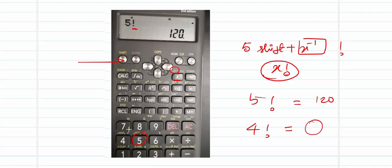I hope this tip has helped you compute NPR, NCR, and factorial easily without any manual calculation. Be smart enough to use your calculator so that you save time in examinations and also ensure correctness in your answers. Thank you very much. Happy learning.